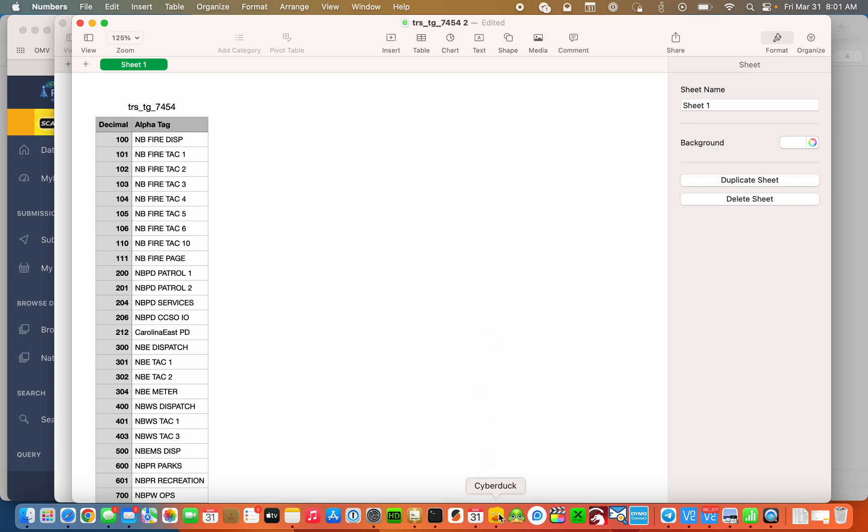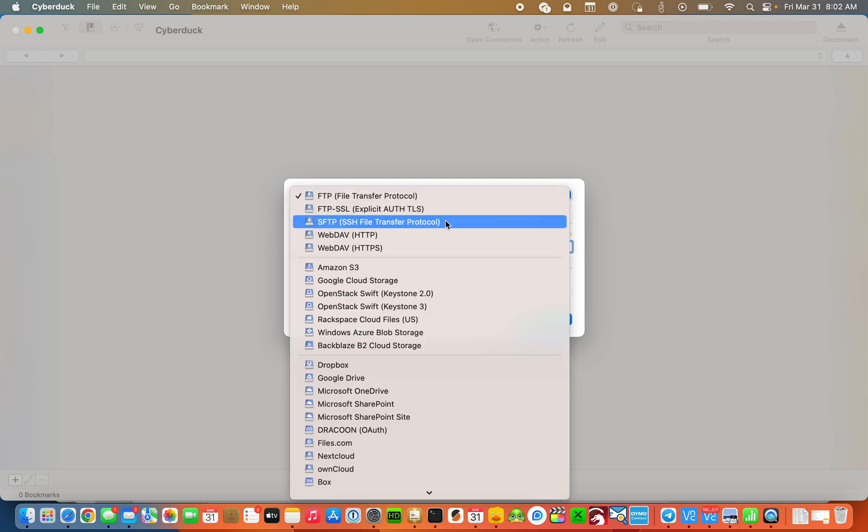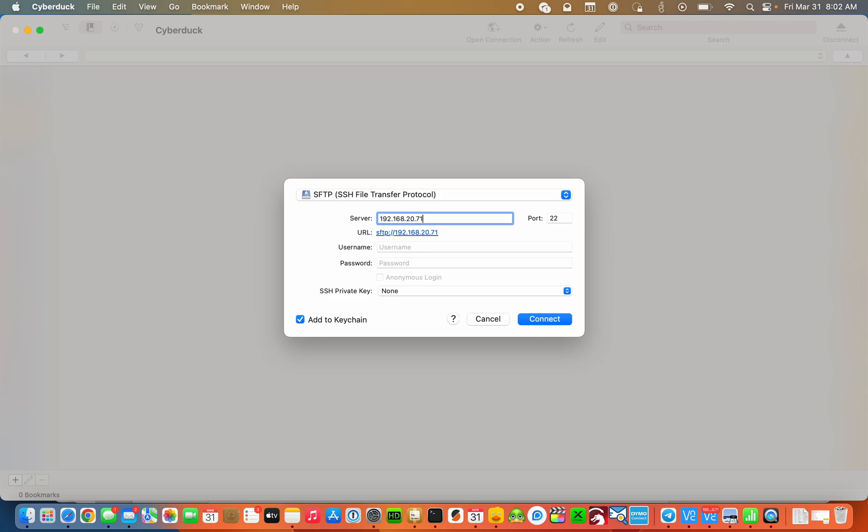Now we want to go to a program called Cyberduck. In Windows you probably use a program called Putty. We're going to type in the IP address of my Raspberry Pi that has OP25 on it, port 22, username and password, and connect.